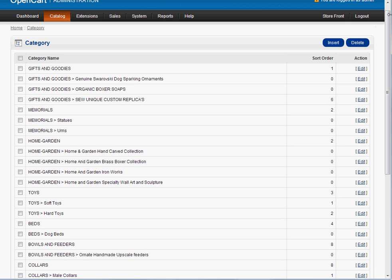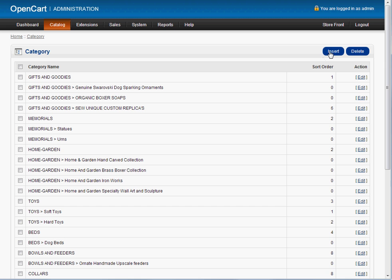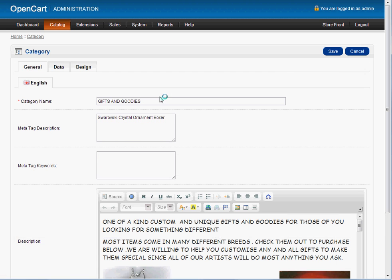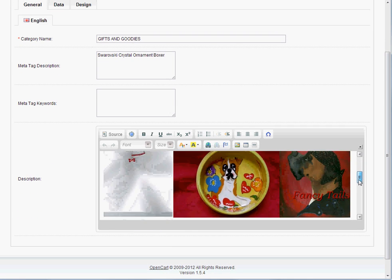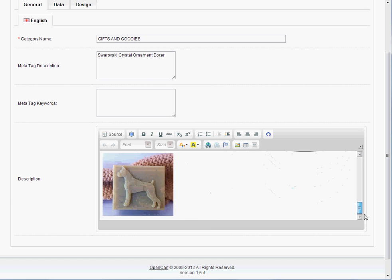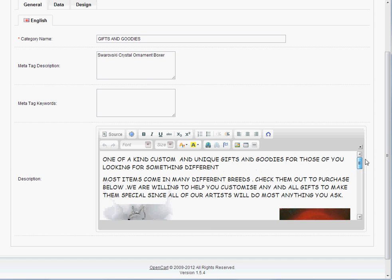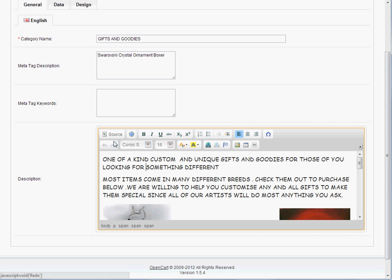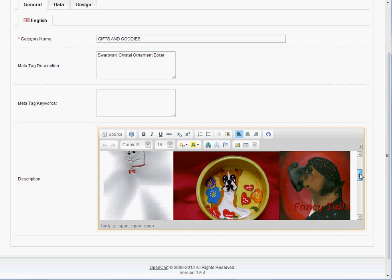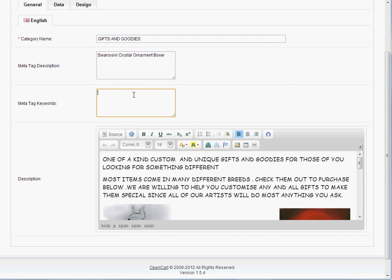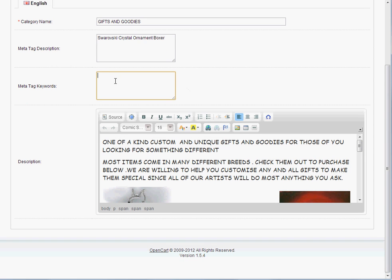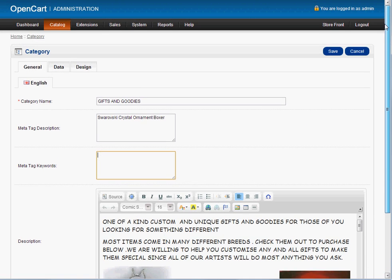If you want to add a category, it's pretty straightforward. Or rather, if you want to edit, you edit the category. Gifts and goodies, and here's everything related to gifts and goodies. You've done this before, you see how it is. All the design tools here, pretty straightforward. And you can add the nice description there. This is your Meditag description. Here, you definitely want to make sure you put keywords here for Swarovski crystal, Swarovski ornament, Swarovski crystal ornament, boxer ornament. You want to make sure you put that in there because that is very important for getting for ranking on the Google search results.